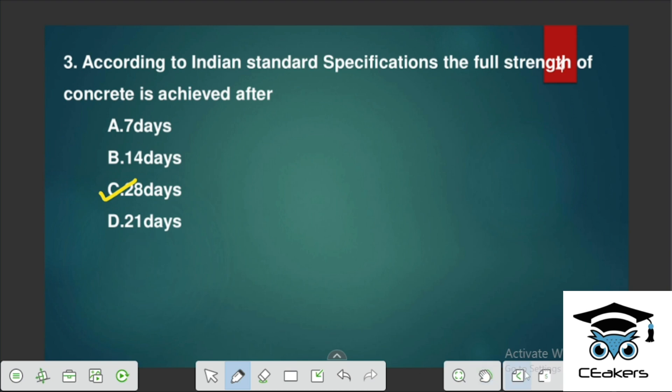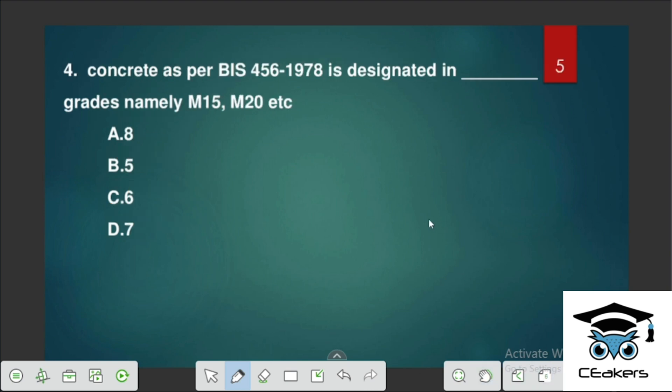Concrete as per IS-456:1978 is designated in how many grades — M15, M20, etc.? There are 7 grades as per IS-456.